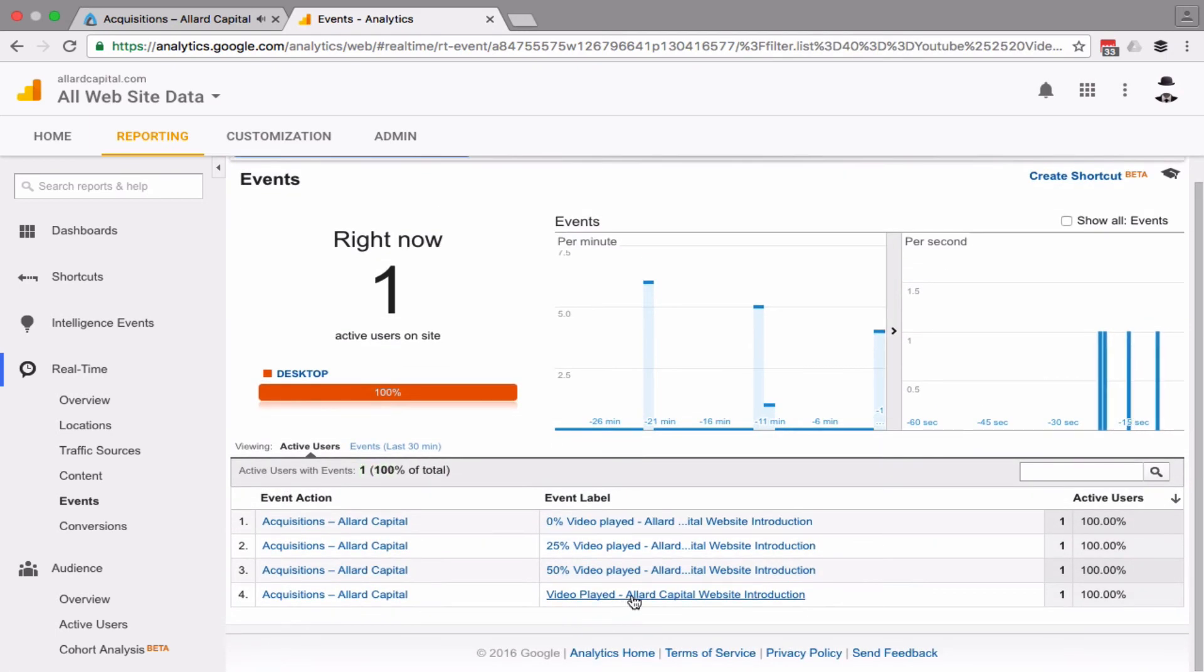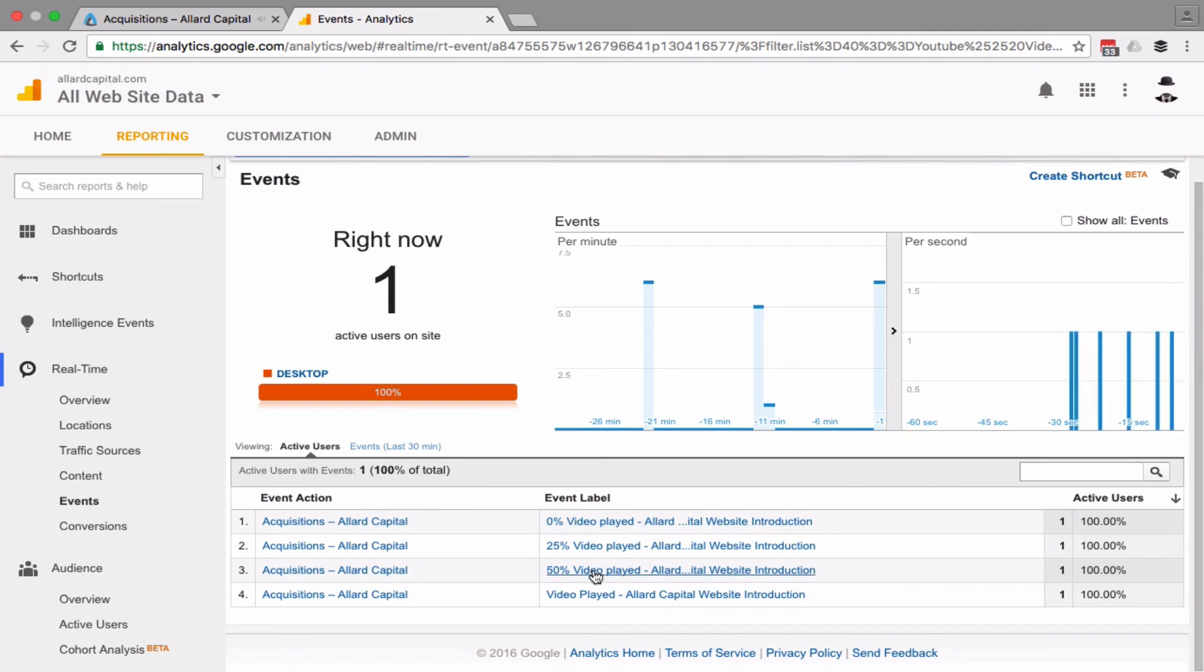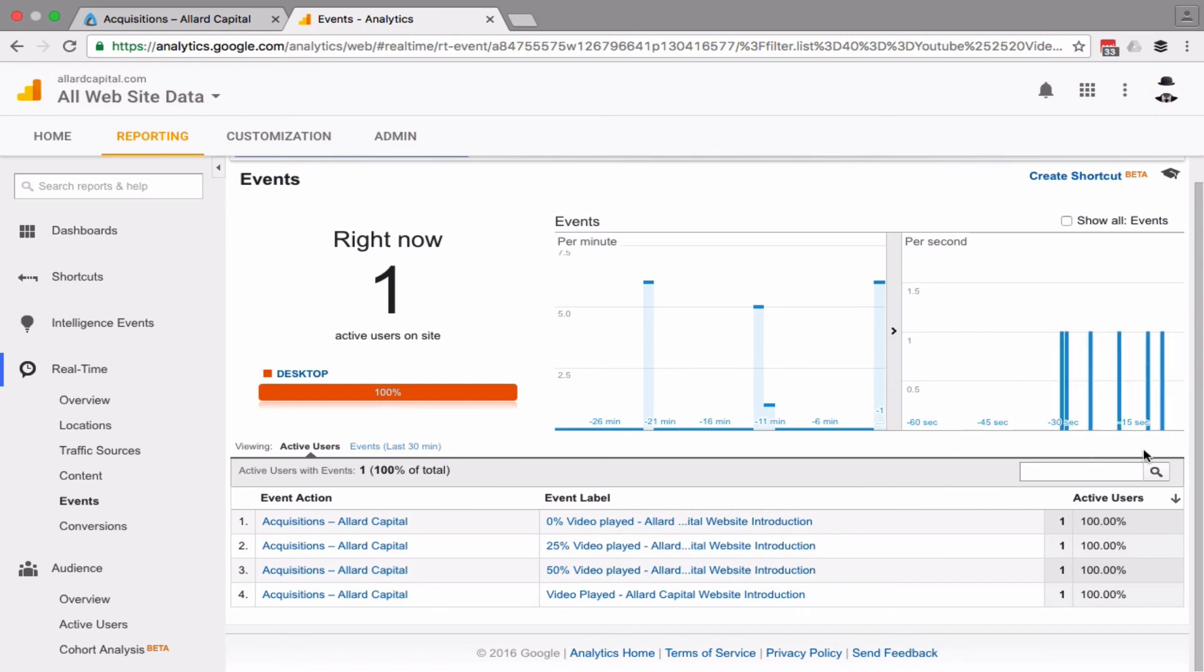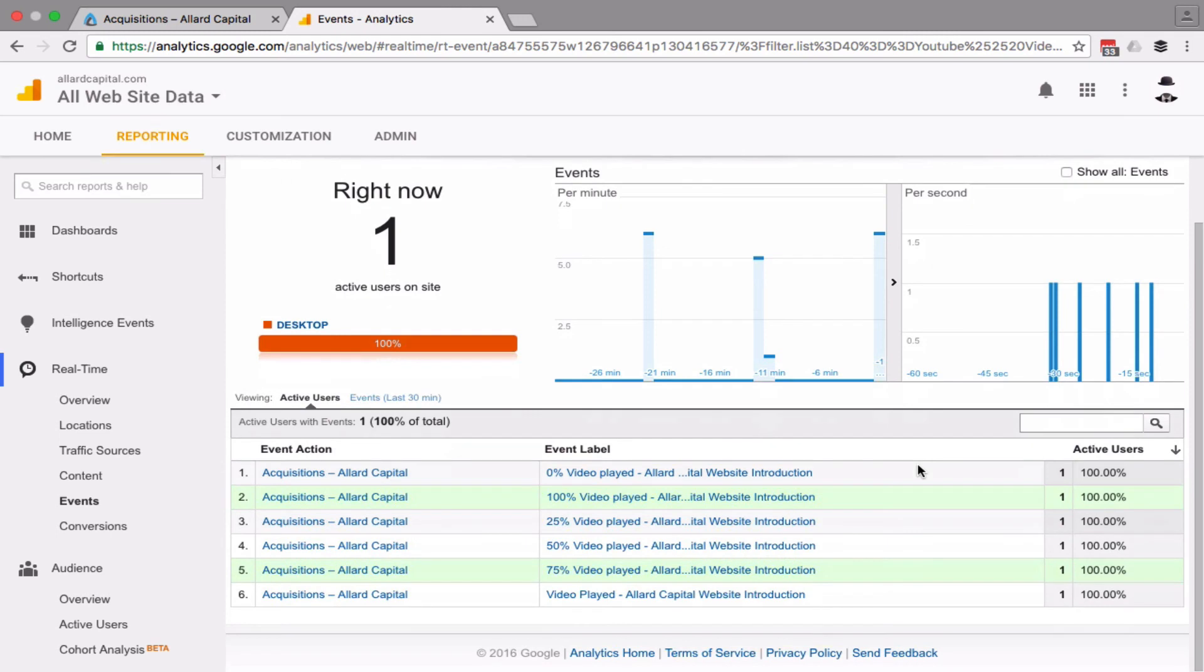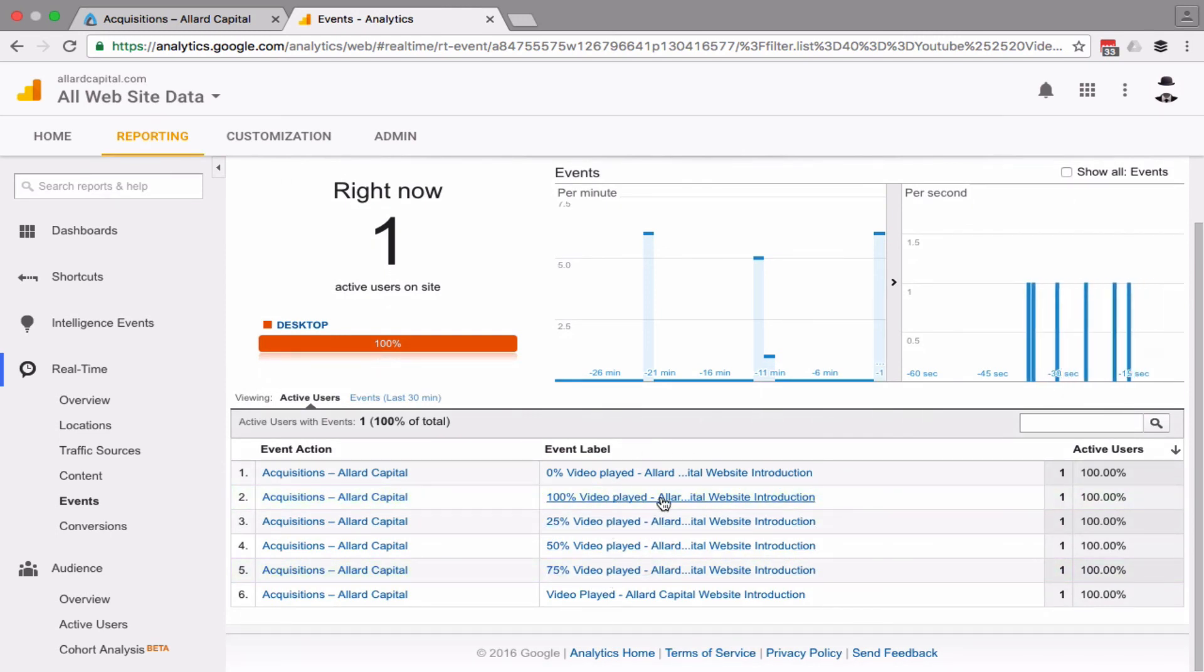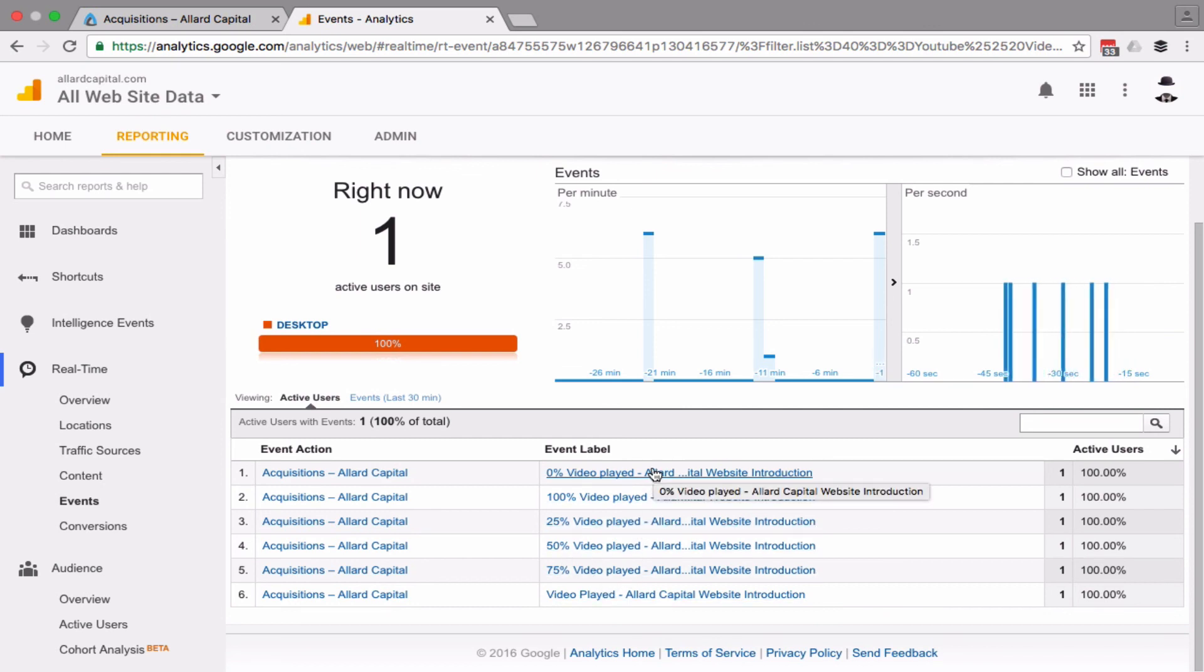Right there you can see the video play and I don't know why it's coming in out of order, but you see 0%, 25%, 50%, you should see 100% shortly. Okay, there it is. Like I said, there's a little delay, but yeah, 75%, 100%. So that same user watched the video, pushed the play button and he watched it all the way through.